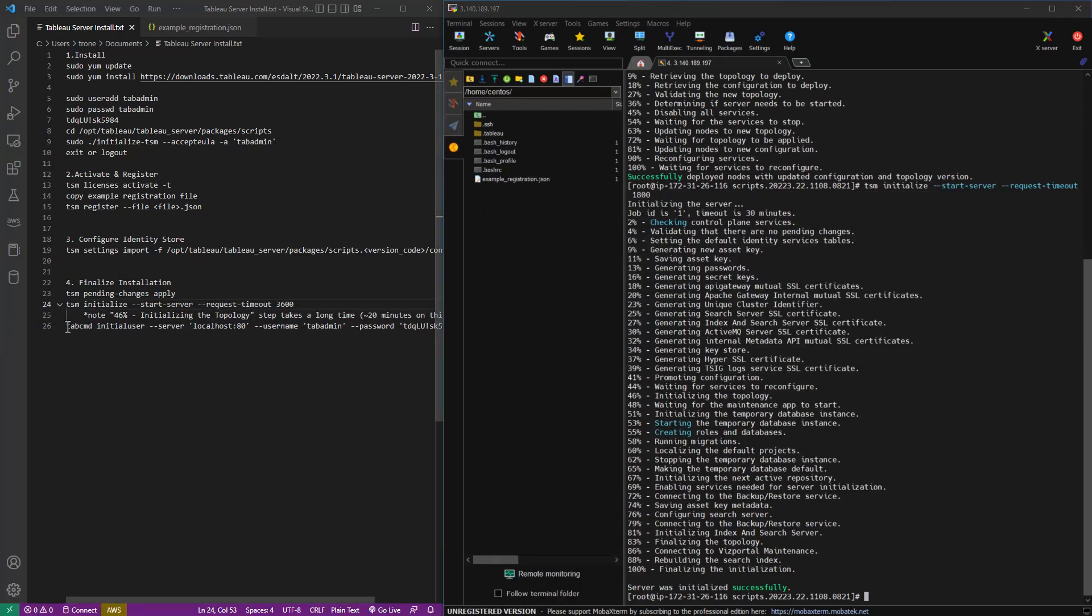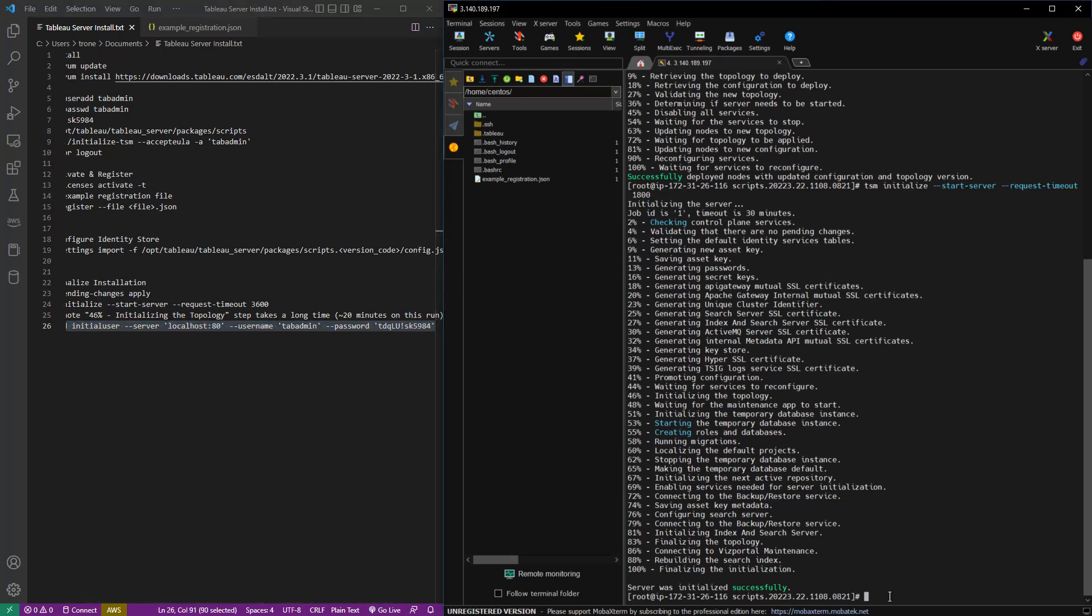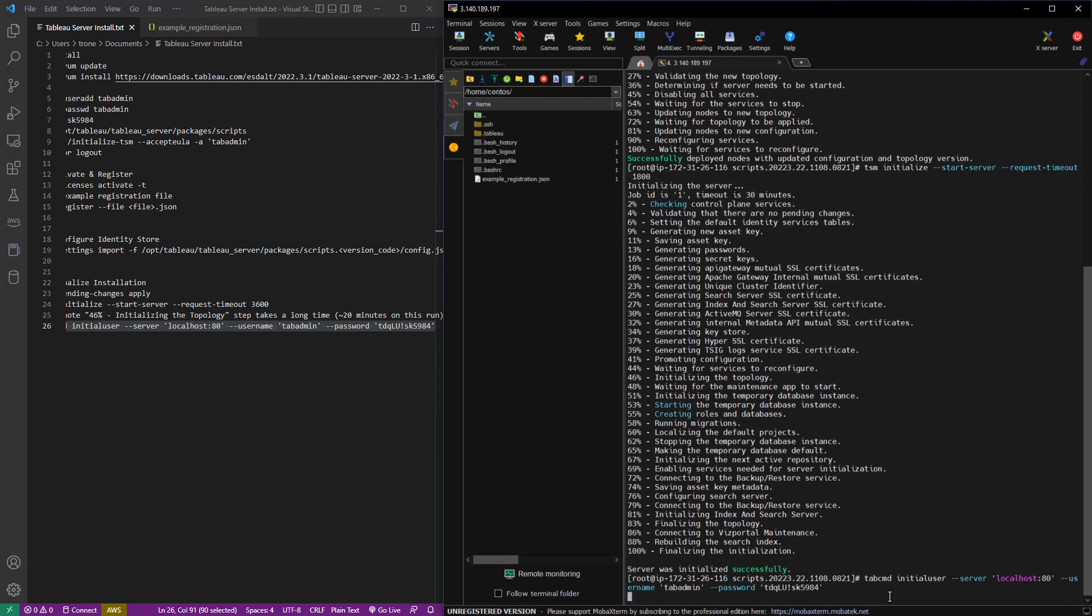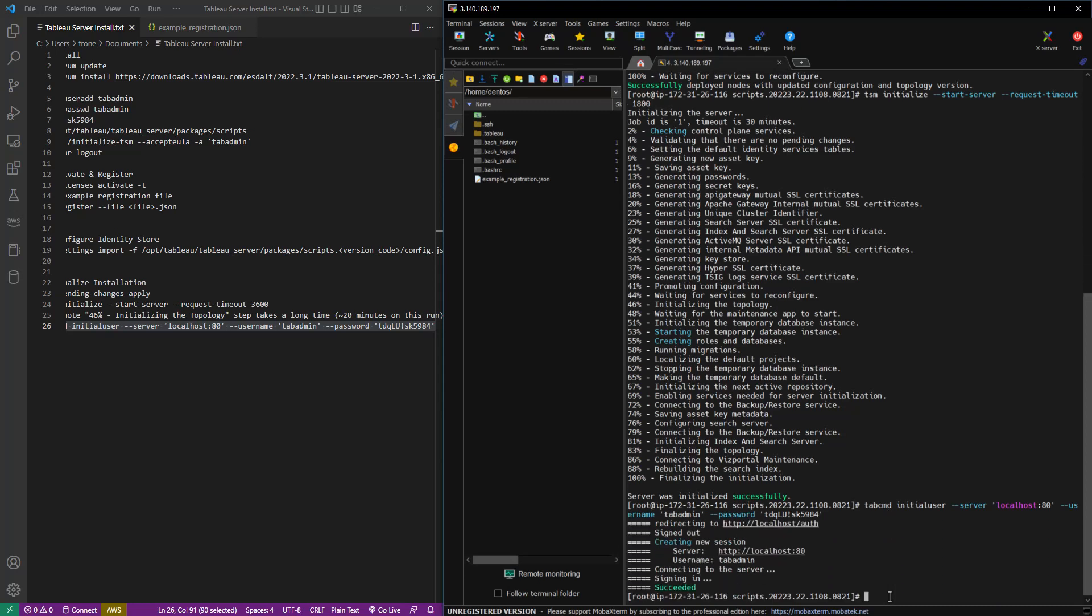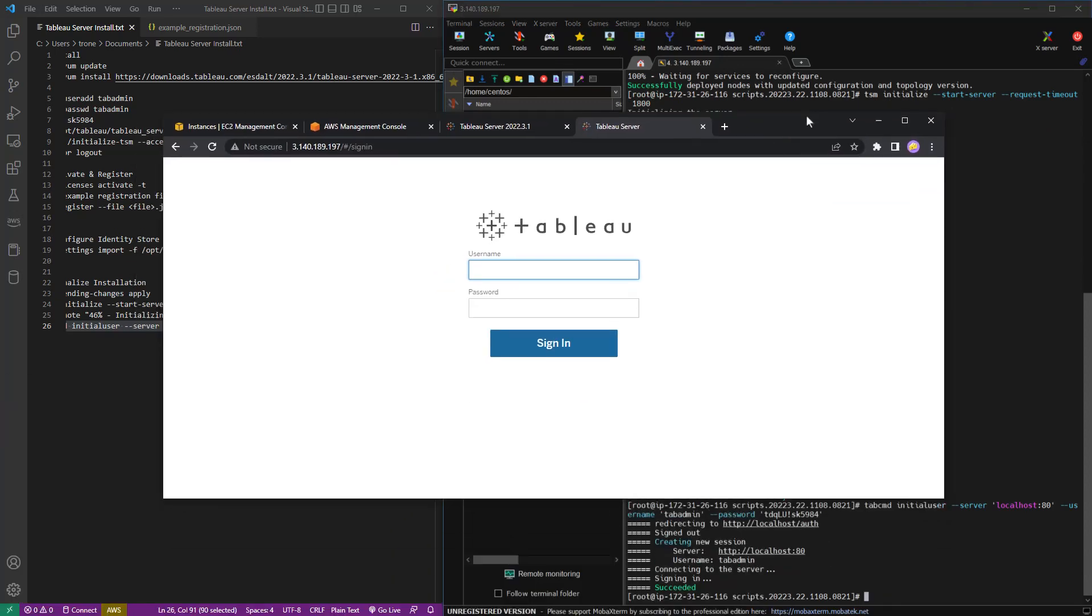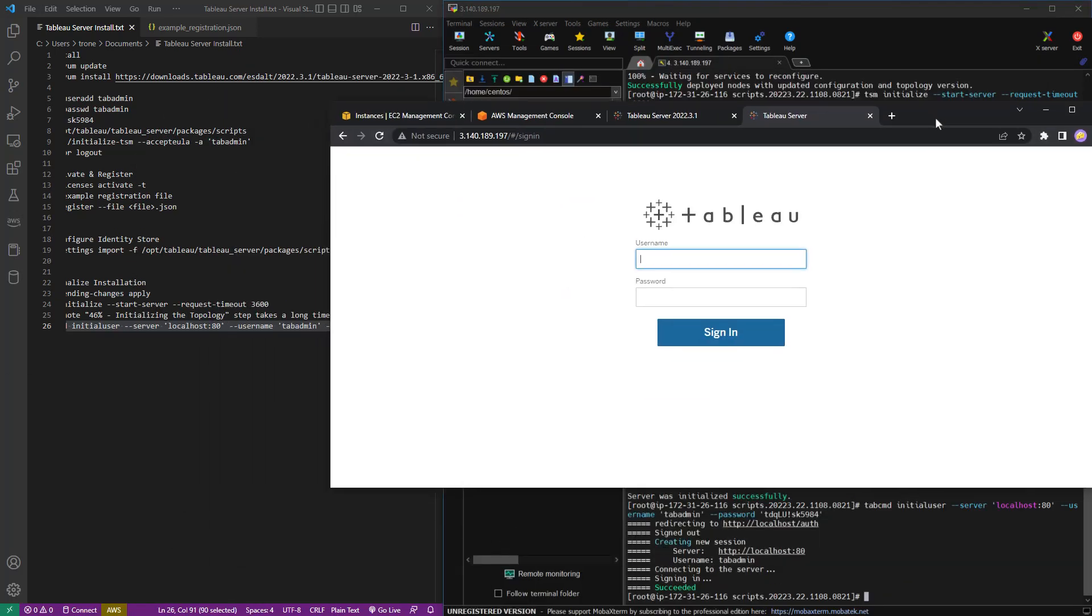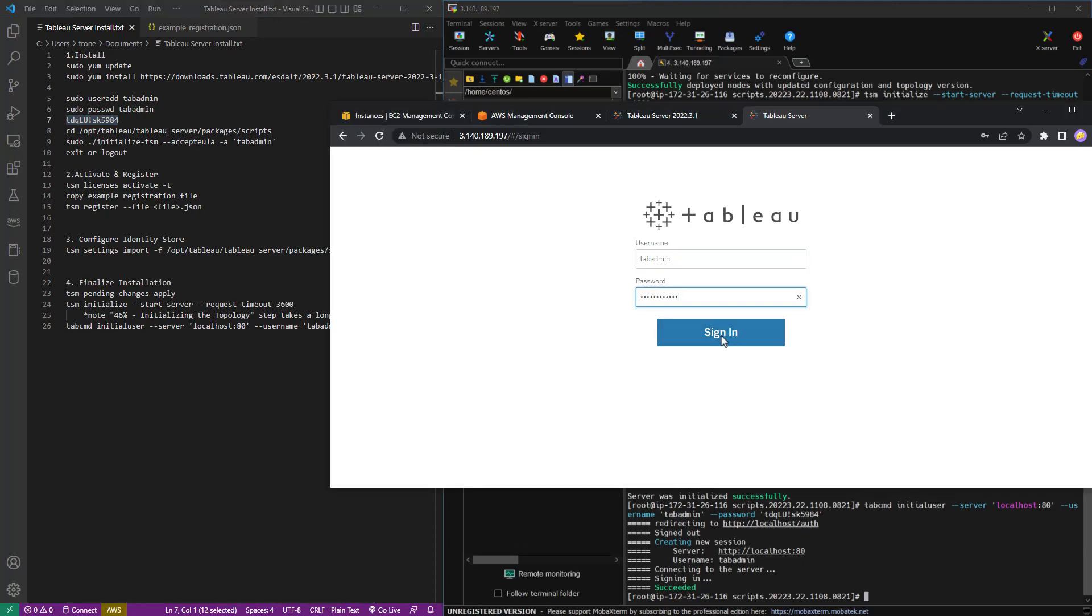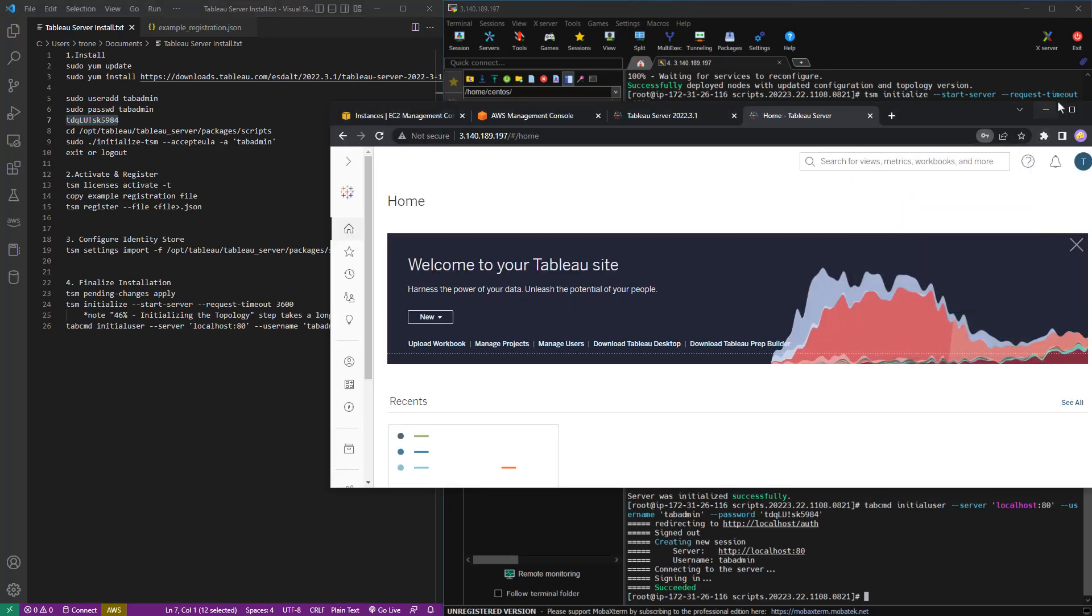We're going to run tab CMD initial user with the server username and password flags. The username and password is the user that we set up in step one. And the server is just localhost port 80. So once that's done, hey, we got a sign in screen. We're going to sign in with the same username and password. And there we go. We are in.